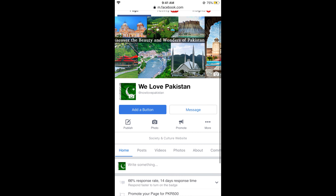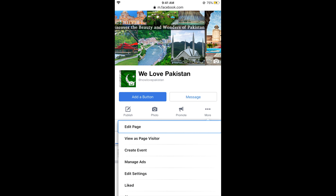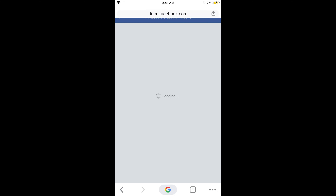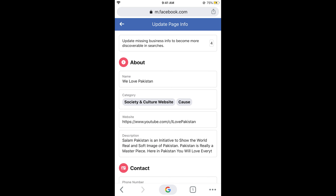Now scroll down and you will see three dots. Tap on more and then tap on edit page. Once you are here, tap on page info. In the about section you can see the name field — tap on name.